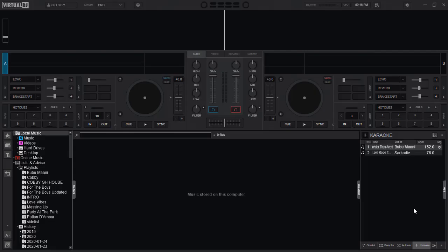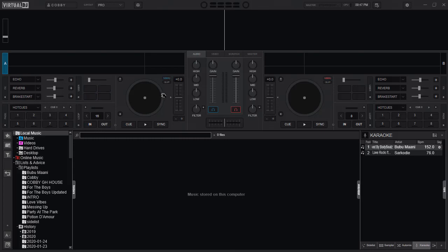Hi there, welcome to yet another tutorial session. Today we are going to look at the clone feature, how different it is from the old version that is 2018, and how we are going to set custom keys using the custom button as well as keyboard configurations.